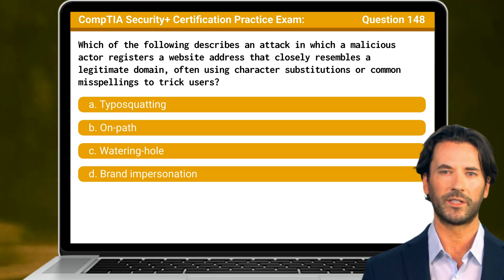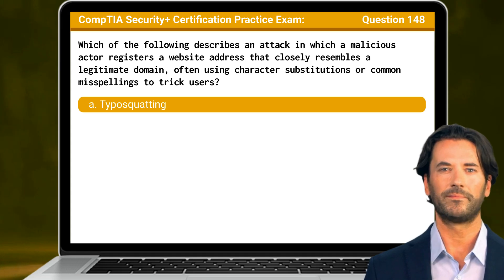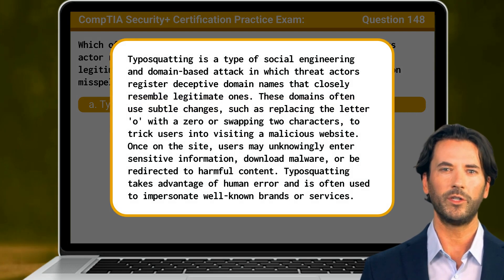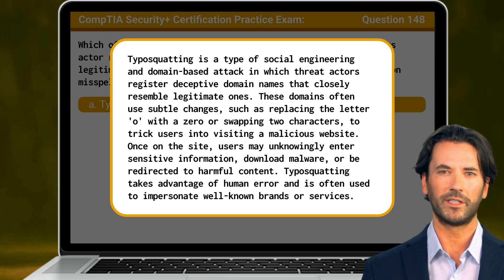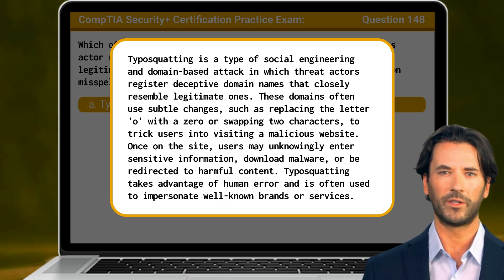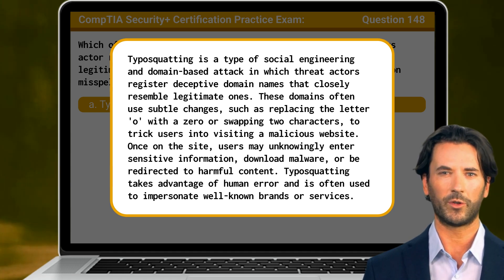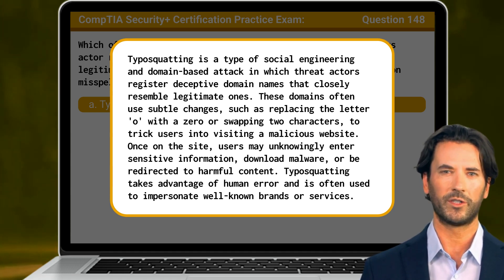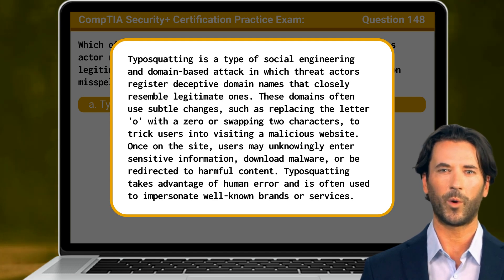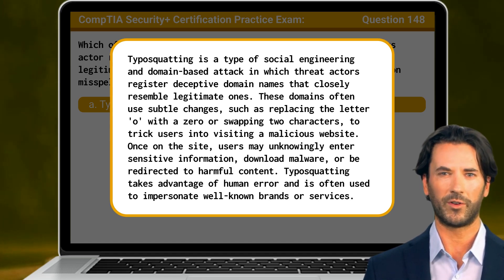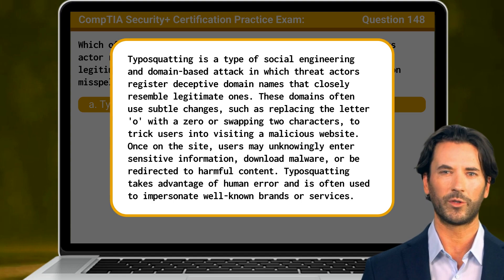The answer is A: Typo-squatting. Typo-squatting is a type of social engineering and domain-based attack in which threat actors register deceptive domain names that closely resemble legitimate ones. These domains often use subtle changes, such as replacing the letter O with a zero or swapping two characters, to trick users into visiting a malicious website. Once on the site, users may unknowingly enter sensitive information, download malware, or be redirected to harmful content. Typo-squatting takes advantage of human error and is often used to impersonate well-known brands or services.